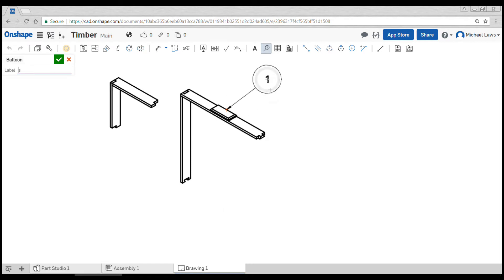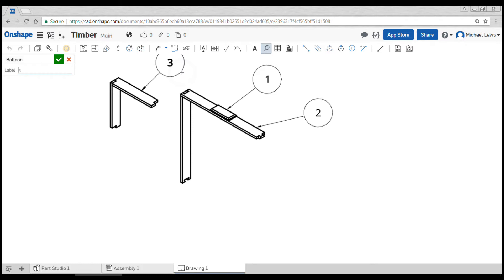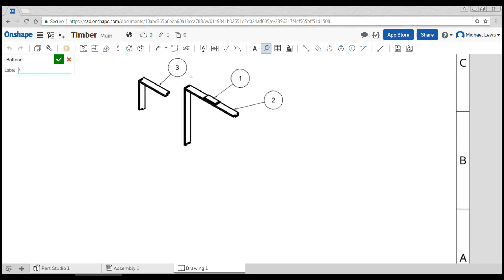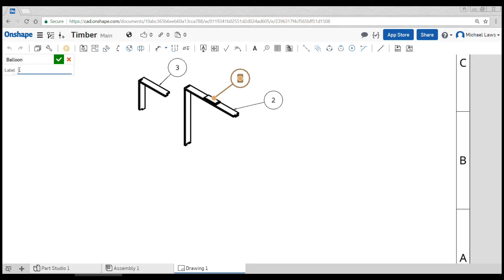You might have balloons coming off to label all of your parts, so you might have one coming off here for part one, another one coming off here for part two, this one coming off here for part three. After you finish with the tool, we can come back and double click any of these and change the label. So if you're doing ABCD or actual names or anything like that, that works quite easily.